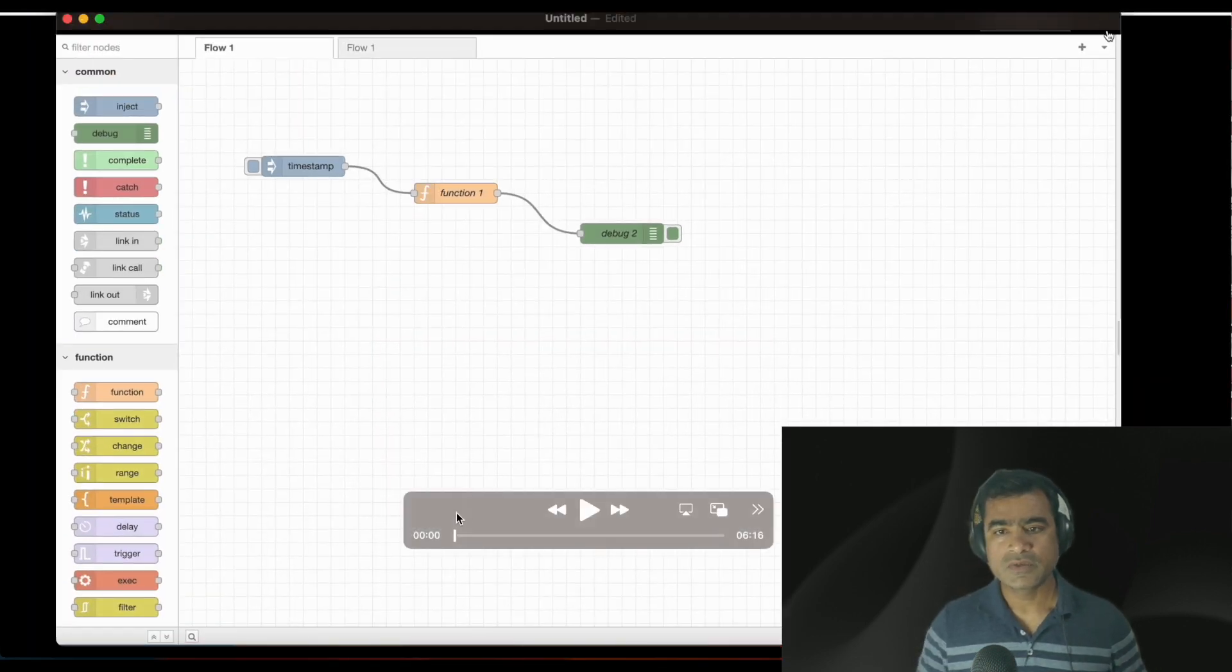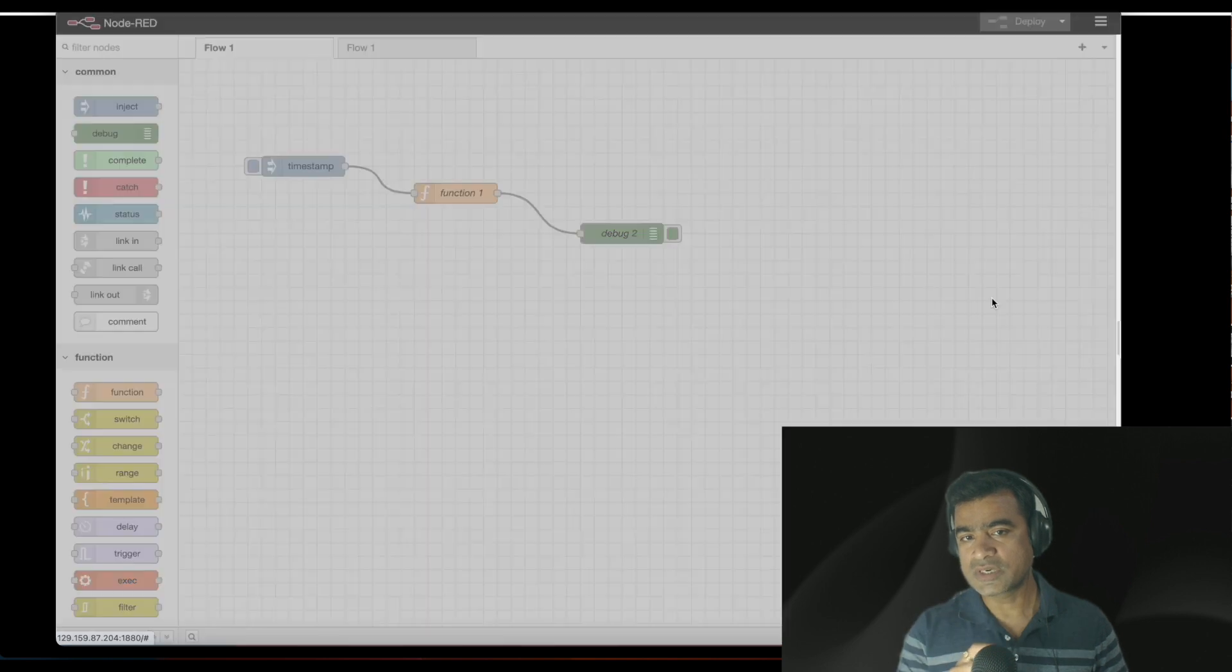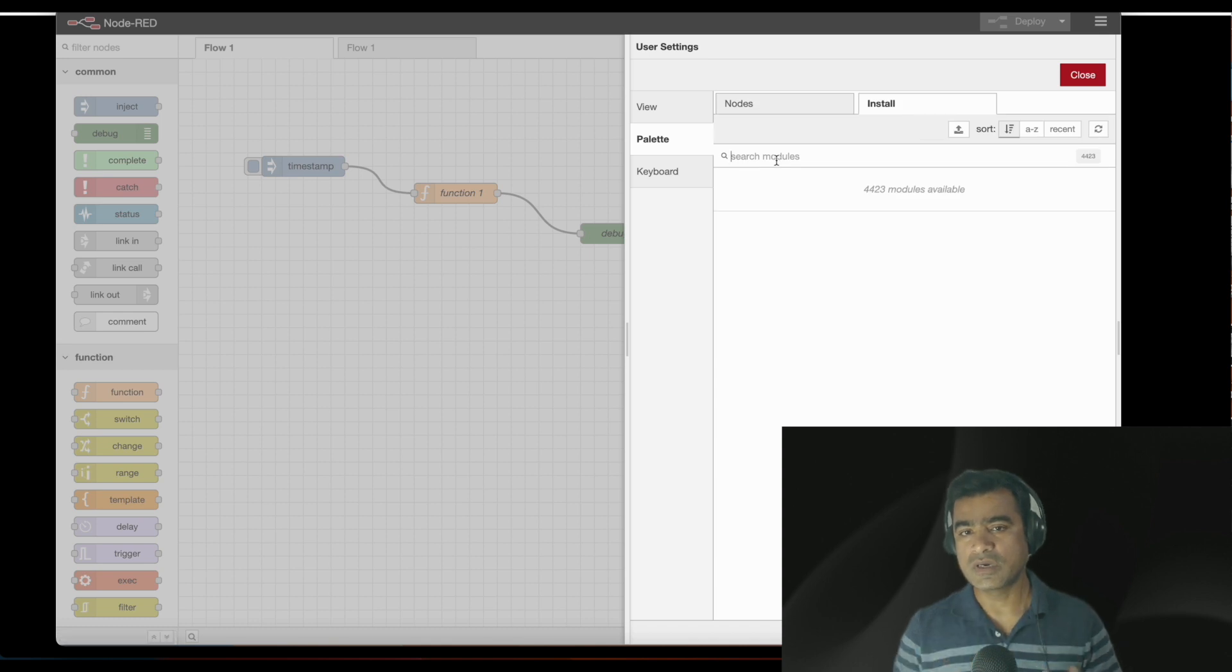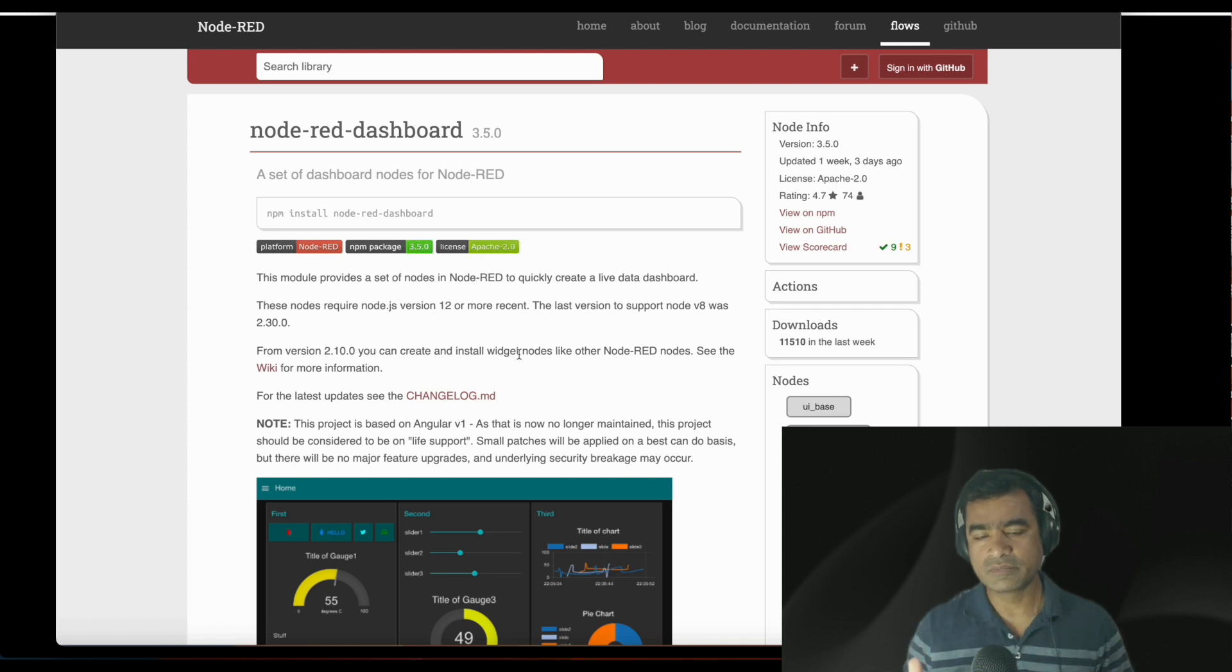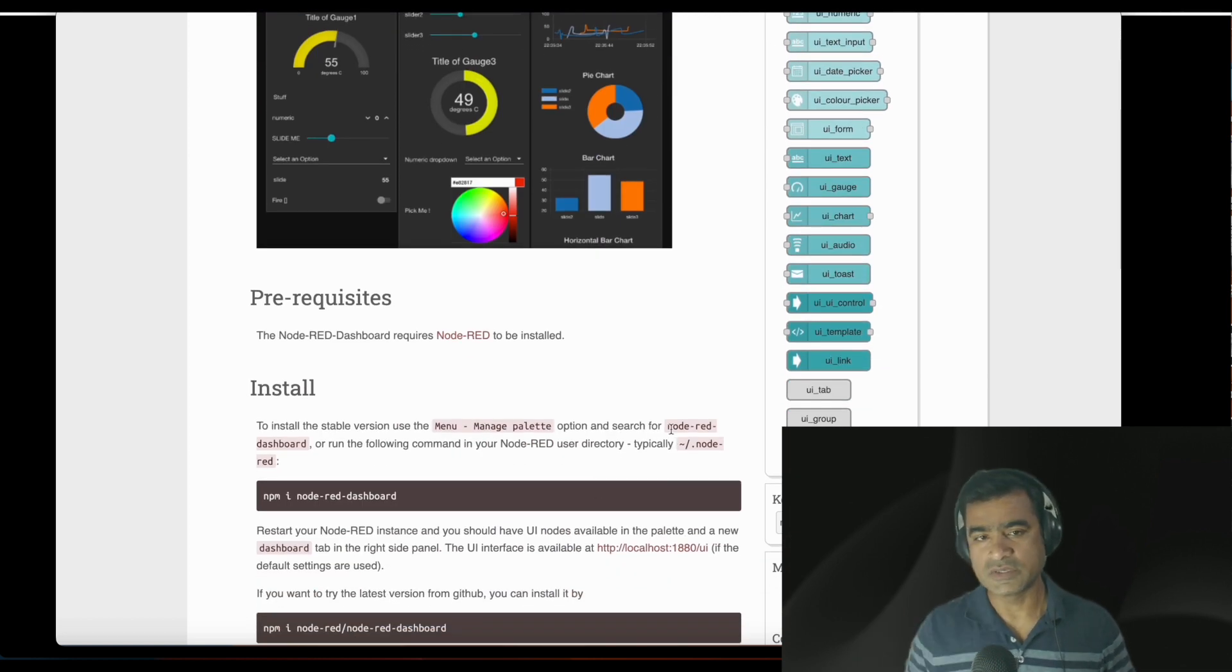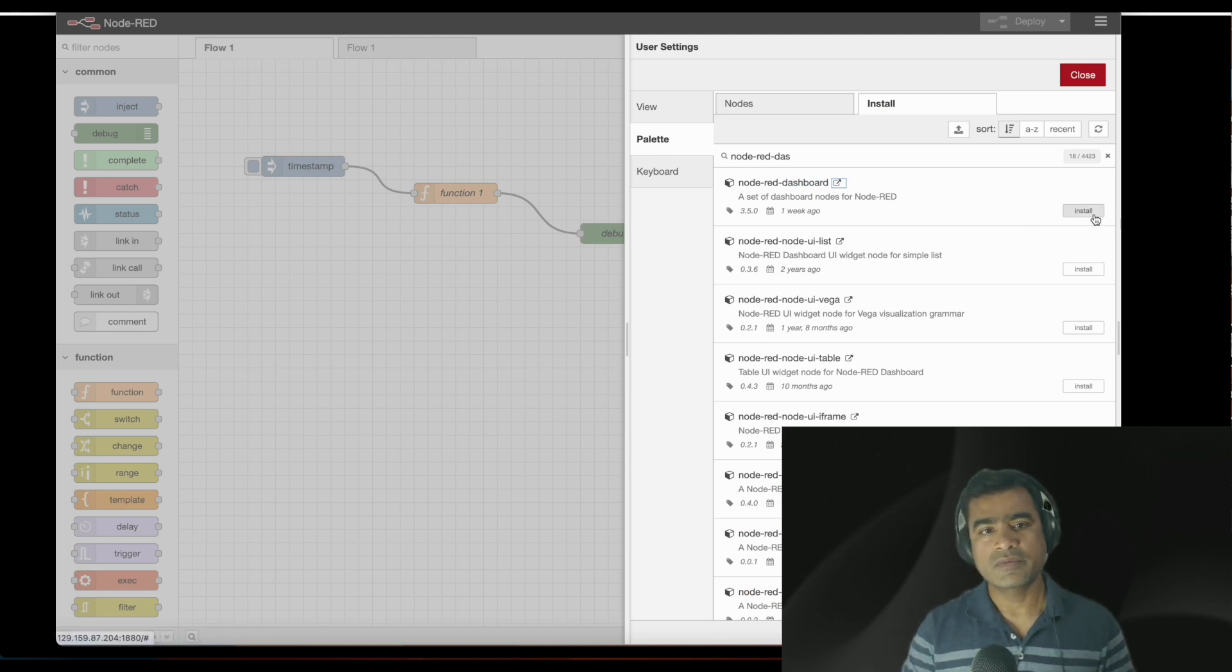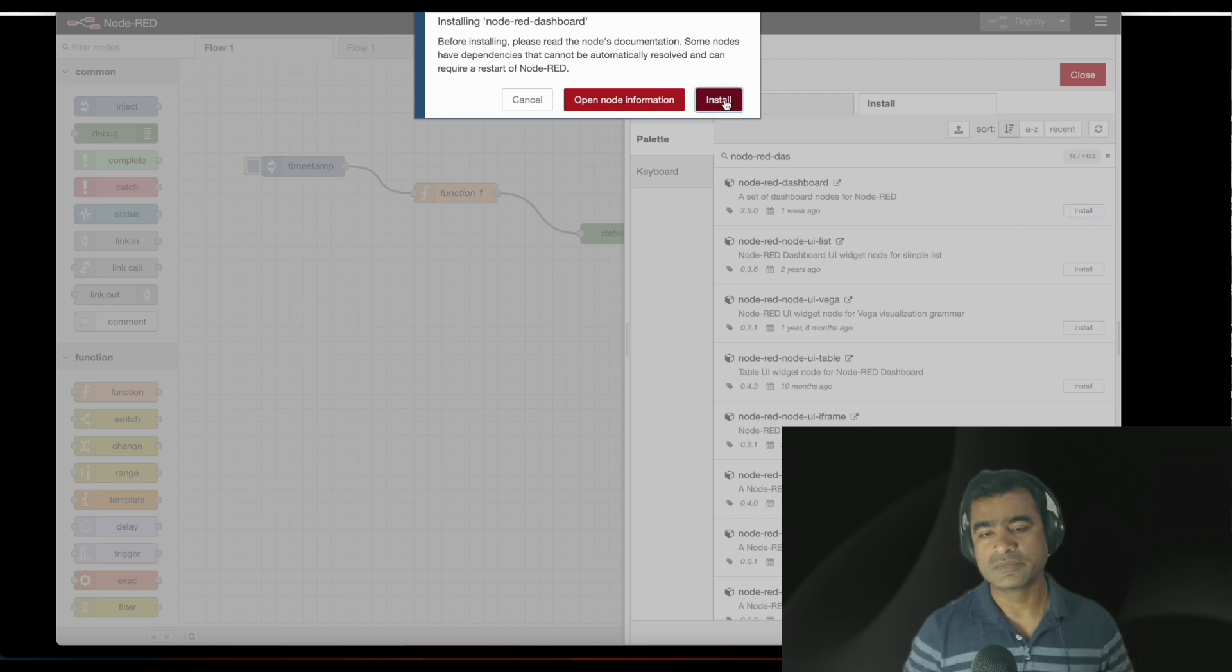Here we are. We have Node-RED installed. Now click on the hamburger menu, go to manage settings, under user settings select palette. Within palette, select install because we want to install a new package. Search for Node-RED dashboard. So settings, palette, install, find Node-RED dashboard. You'll see the component displayed. You can read about it from node-red.org. It has a very nice description of how to install and about different components. Let's go ahead and click install. It's asking you to educate yourself from the documentation, which we've done. So let's install.